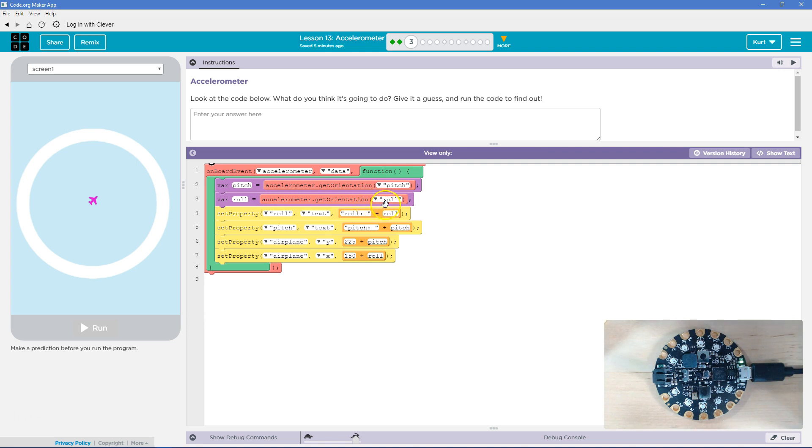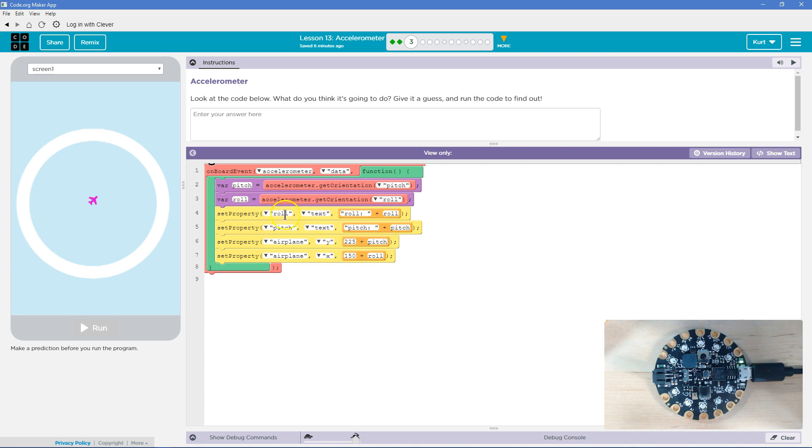Pitch might be the slant and role might be the, well, up and down the sides of it. Not sure. And so set property role text role equals. Okay. Set property role.